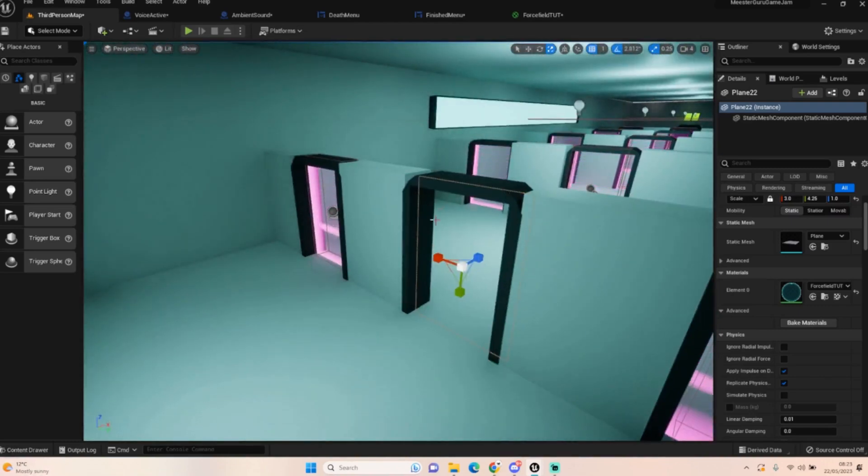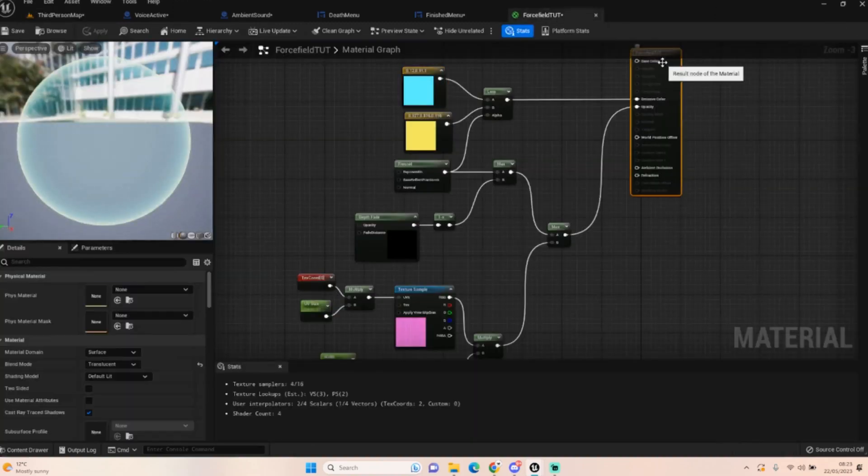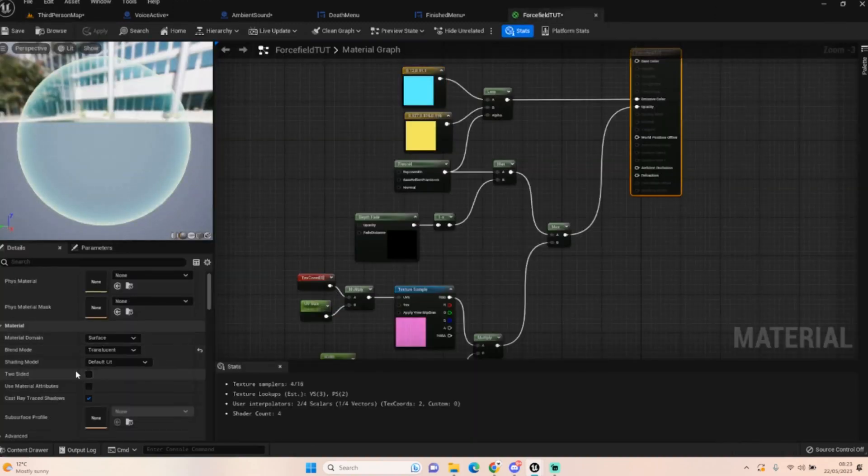The reason this isn't on the other side is because I haven't ticked two-sided.